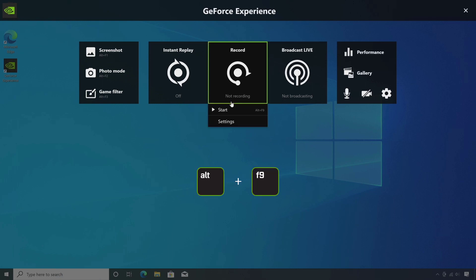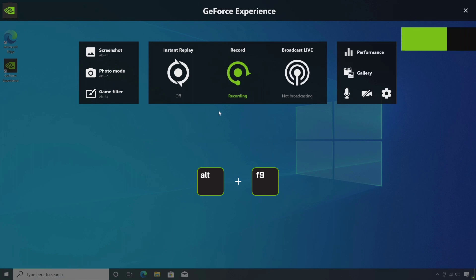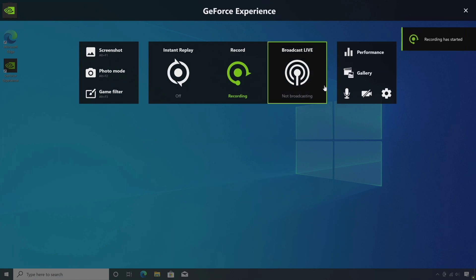Or you can press ALT plus F9. The recorded video will be saved in the videos folder on your computer by default. Now the recording has been started.